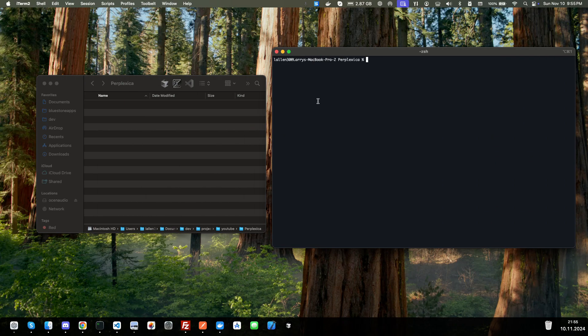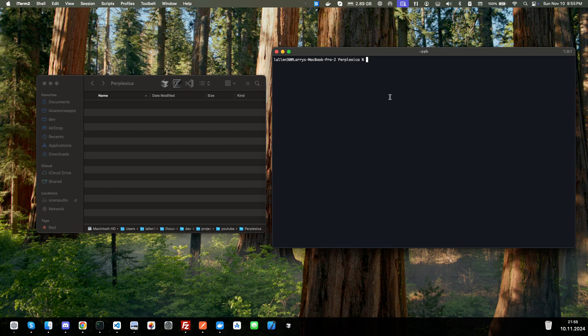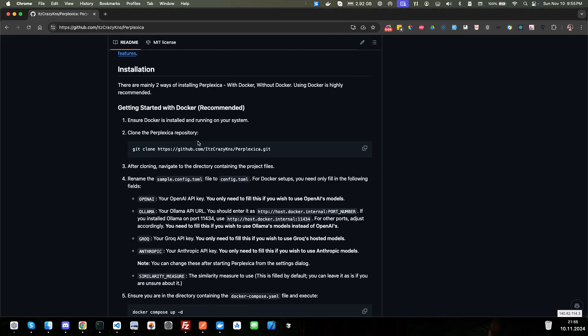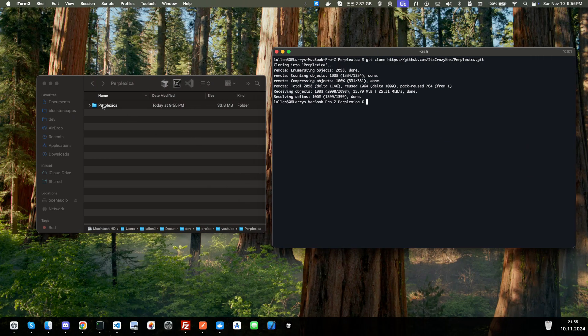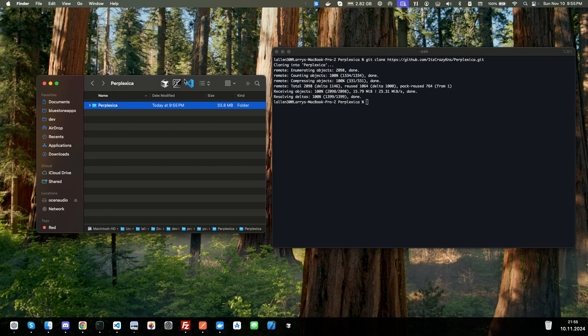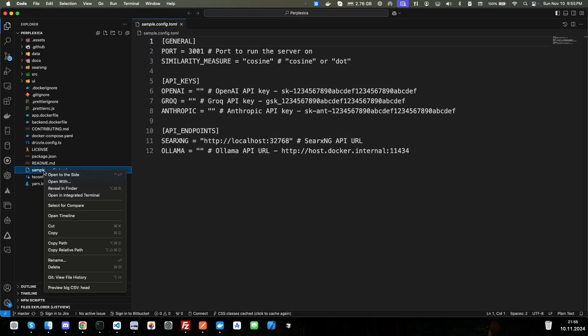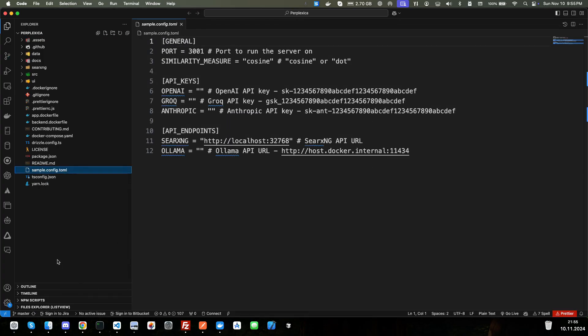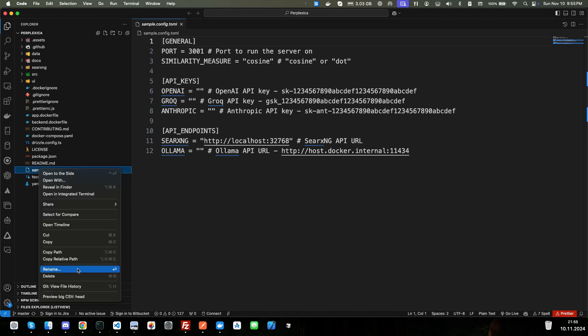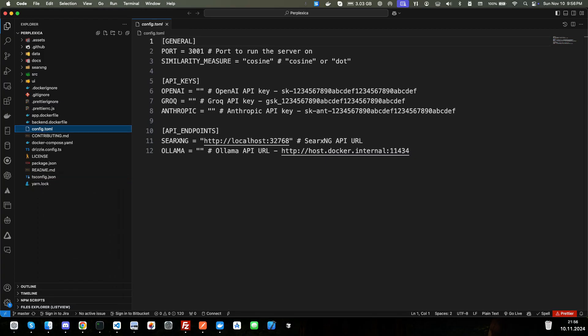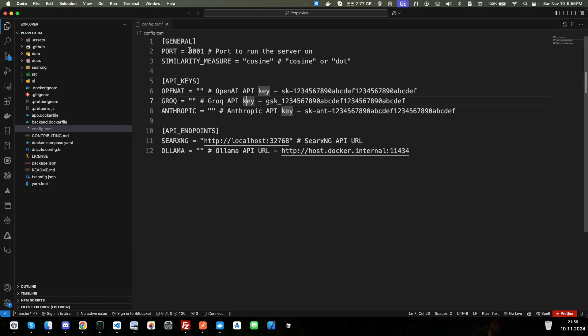I'm going to go back here. So I have a folder I've already created specifically for this. I'm just going to paste this in here, and it should open. There we go. It created a folder and git cloned it. After cloning, navigate to the directory containing the project files, and we need to rename this sample config to config.toml. So let's go open this up. I'll just click on it and open it up in VS Code. And we'll find this. There it is, sample config. We will rename this. So I had to delete it. There we go. So it's going to be running on port 3001. And then we can change the similarity to either cosine or dot. We'll just leave it at cosine.